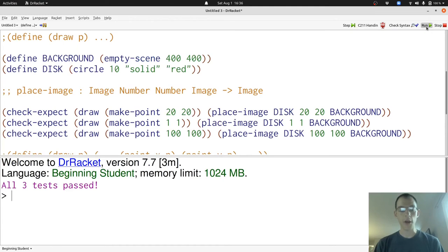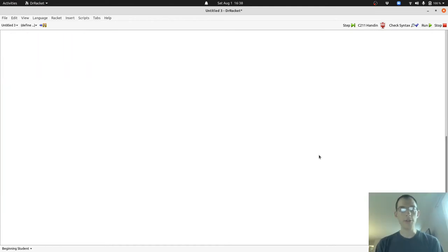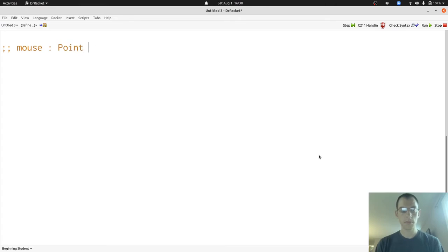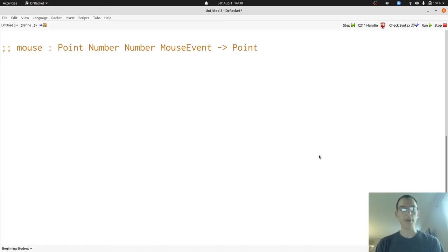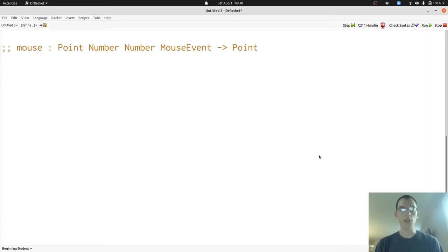Now let's define the mouse function. Here's the signature for the mouse function. This follows the signature for every mouse event handling function that we'll see that uses Big Bang. It takes a point, that's the current world, two numbers, that's where the mouse event happened, and a mouse event, which is a string telling us what kind of mouse event it was.